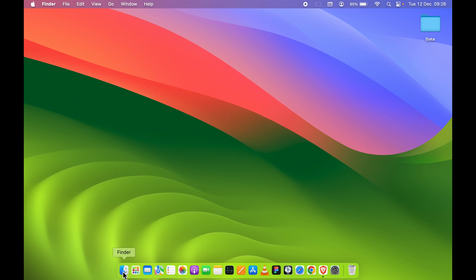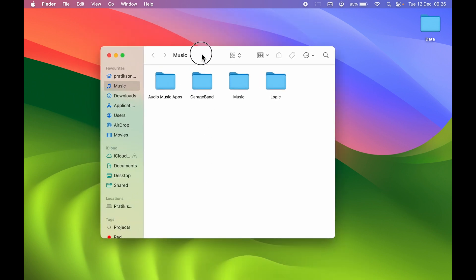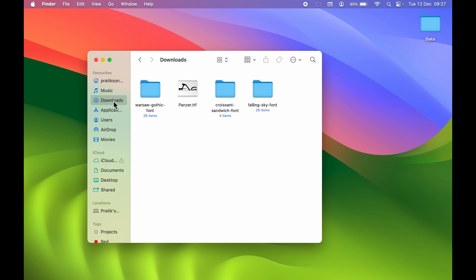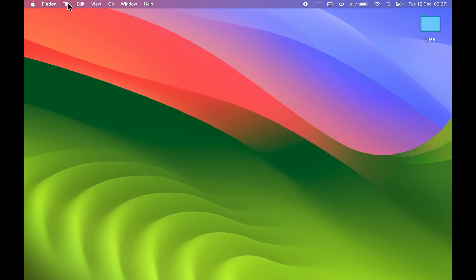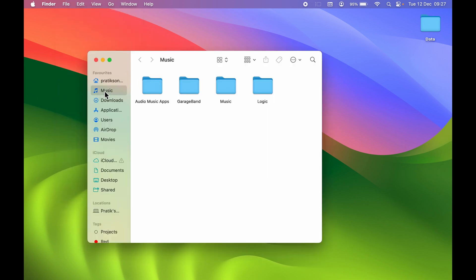If you are using Finder very frequently, you might have noticed that whenever you open Finder, it always takes you to one particular folder. In your case, it might be different. In my case, it is always taking me to Music. In your case, it might be Downloads or Recent Files or any other folder. Even if I close this for now, you can see if I open a new Finder window, it will always open to the Music folder.